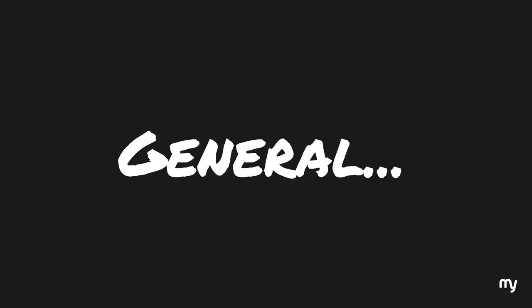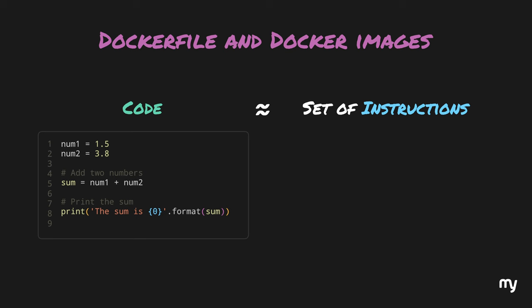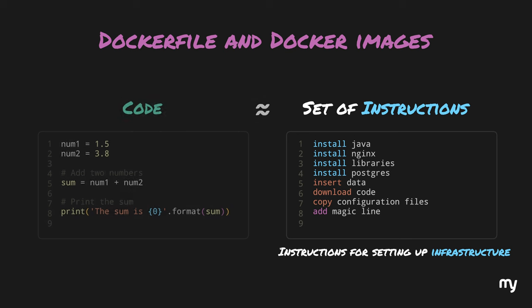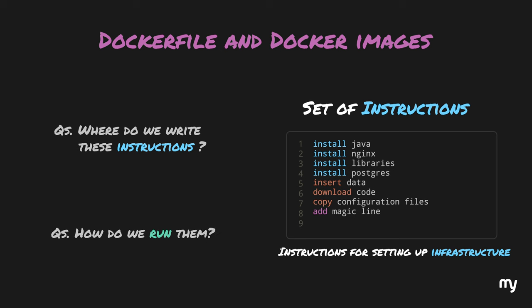If we try to understand the core of programming in general, the code that we write is just a set of instructions given to the computer. Similarly, the steps for setting up infrastructure can also be written as instructions. But the question is, where do we write those instructions and how do we run them? Docker allows us to write these instructions in a specific format called a Dockerfile. Just like you have syntax for Java, Python, C++ to provide instructions to your computer, Dockerfile also has its own syntax.